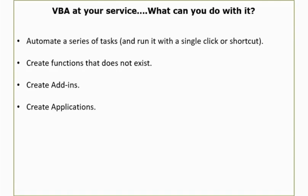Now what all things can you do with it? You can automate a series of tasks. Say for example you get a report from a database or you get many reports from colleagues and you have to collate these reports or you have to apply a certain formatting each and every time you get that report, then you can automate this task. You can write a code in the backend and with a single click or with a single shortcut, all these tasks can be done within a snap of a finger because you have automated it using VBA.